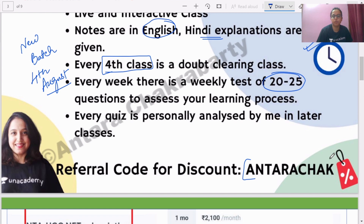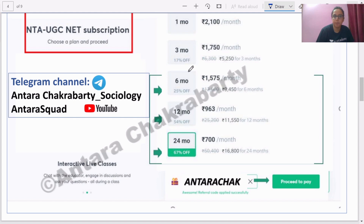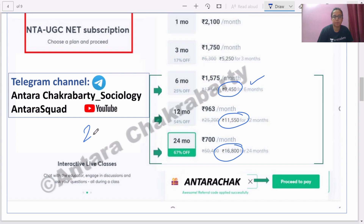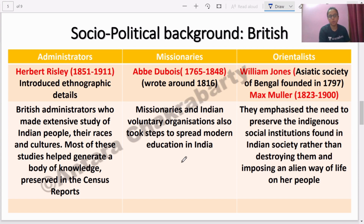One more thing to remember: this is my referral code — 'antarachak' (without any space) — which will give you an extra discount. Subscription rates are already listed. For six months it is ₹9,450, and there are 12-month and 24-month options as well, where you get both Paper 1 and Paper 2. Use referral code 'antarachak' for the discount.